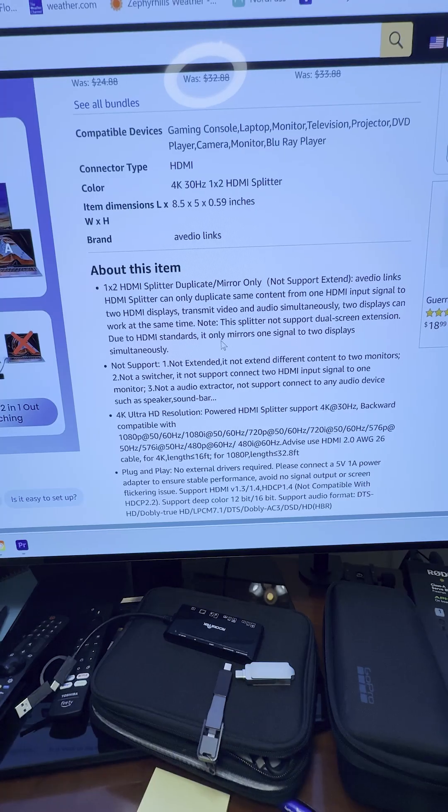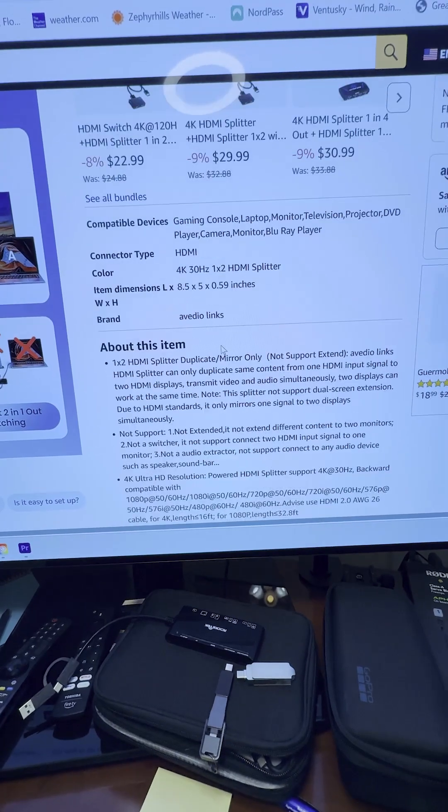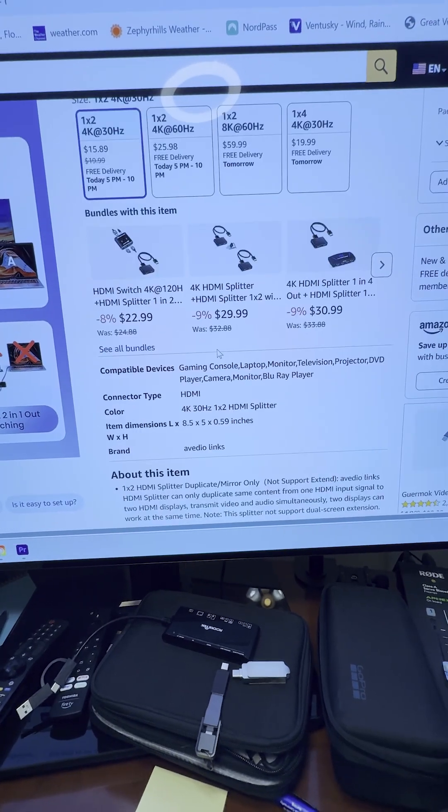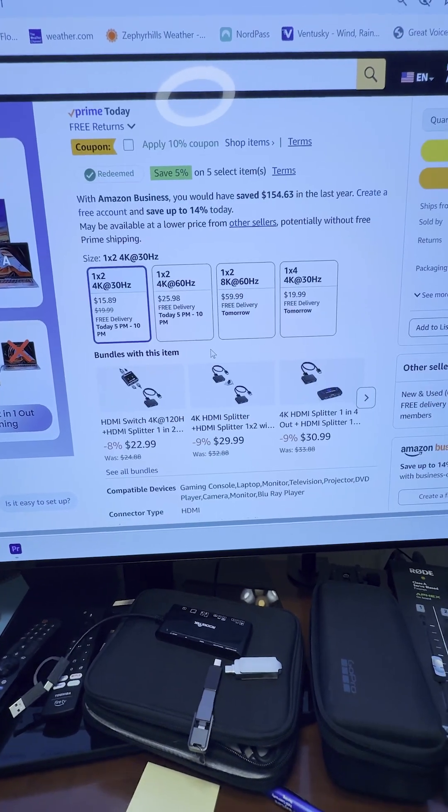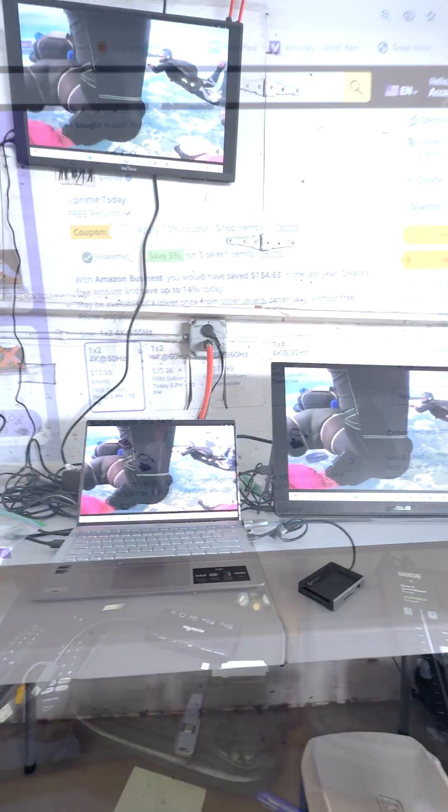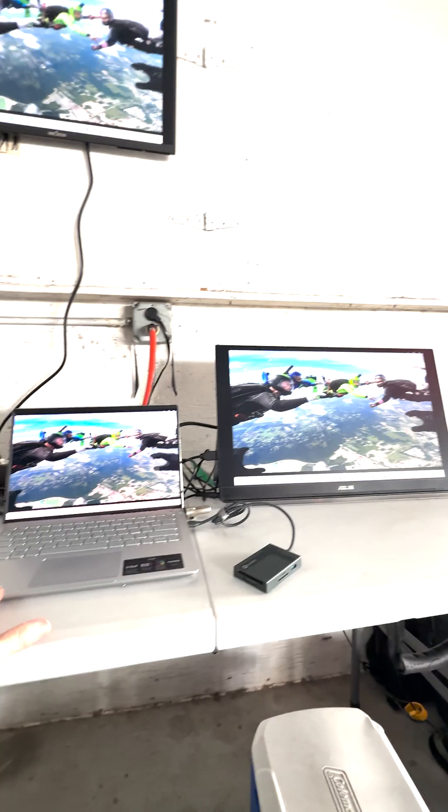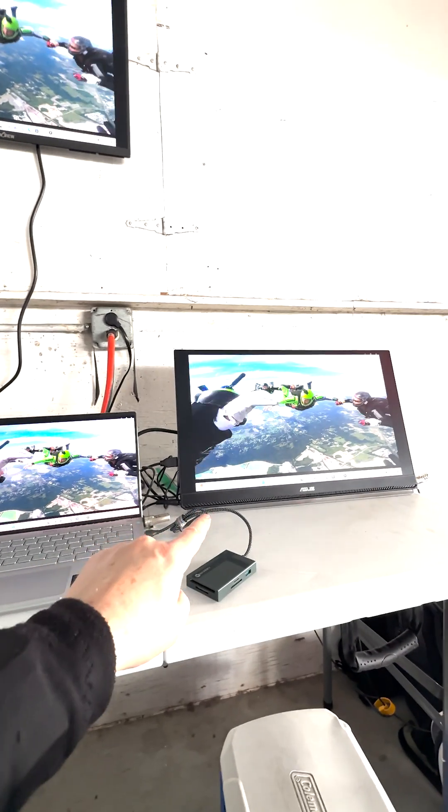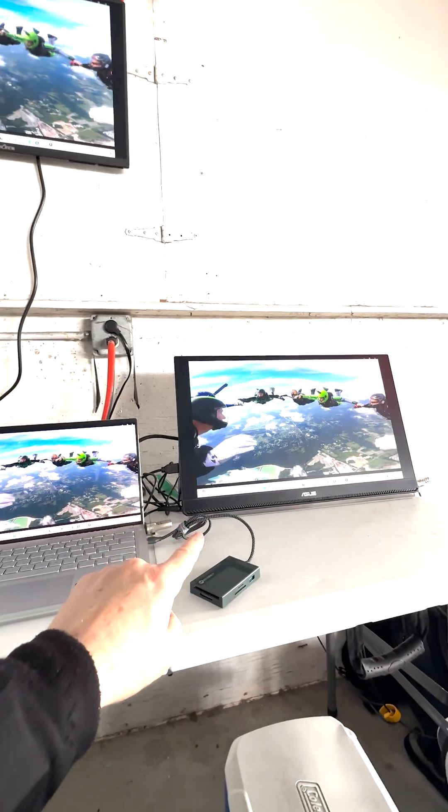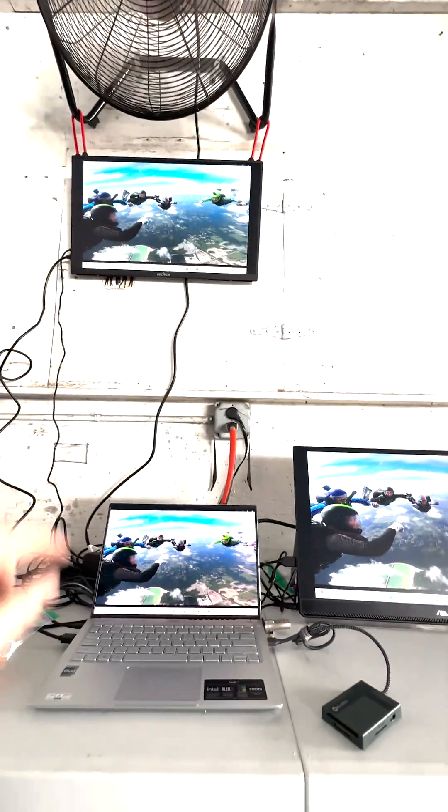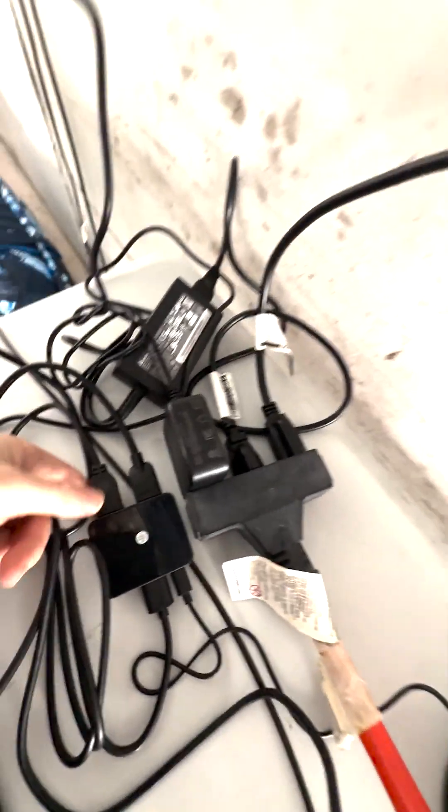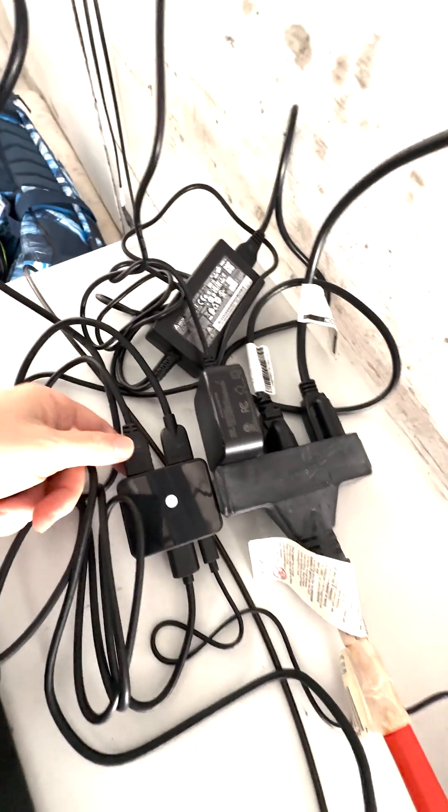All right guys, with this setup I can do my laptop duplicated - not extended but duplicated - to two separate monitors with this HDMI splitter.